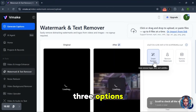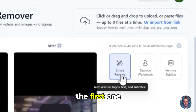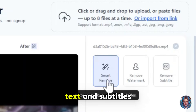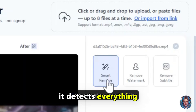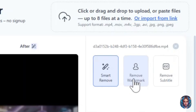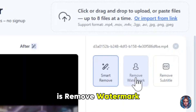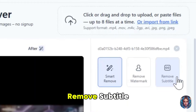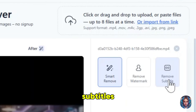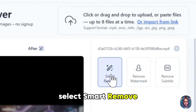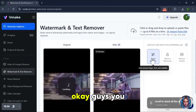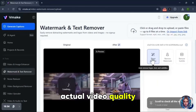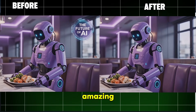After uploading the video, you will see three options. The first one is Smart Remove, which automatically removes logos, text, and subtitles — it detects everything on its own, so you don't have to do anything. The second option is Remove Watermark, which only removes watermarks. The third option is Remove Subtitle, which only removes subtitles. Here I will select Smart Remove, and let's see the result. You can see it has perfectly removed the logo without ruining the actual video quality, which is honestly amazing — very quick and very easy.